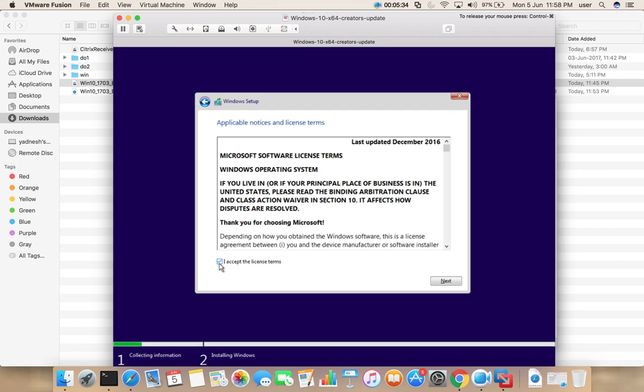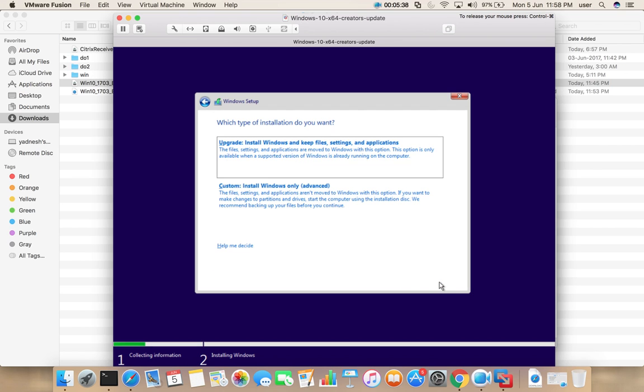Accept license, then select next. Then here we need to select custom install Windows only.